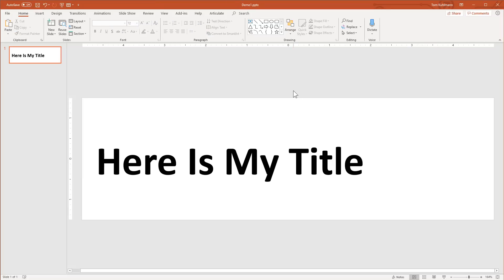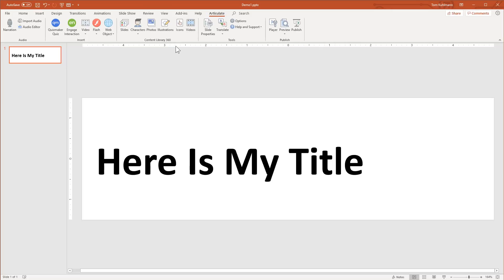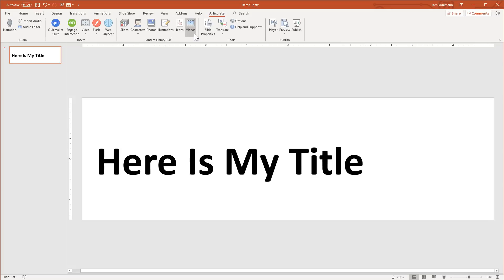We want to add a character. One of the great things when working with Articulate 360 is that you have access to Studio 360. Even if you're not using Studio to build e-learning courses anymore, go ahead and install it. You'll get an Articulate tab with a content library — all those content library slides work in PowerPoint. You also have characters and other assets. So even if you're not using Studio for course authoring, you still have those assets available when working in PowerPoint.